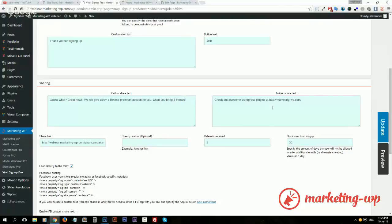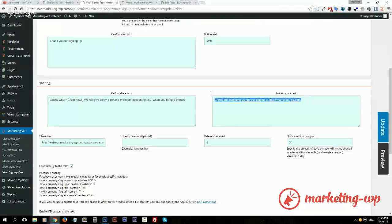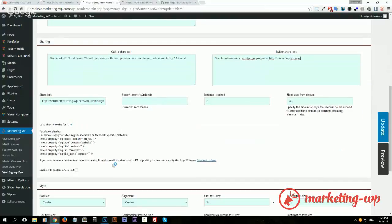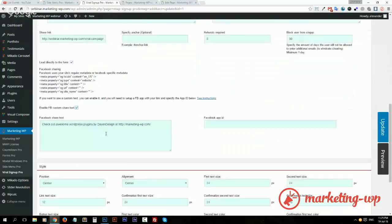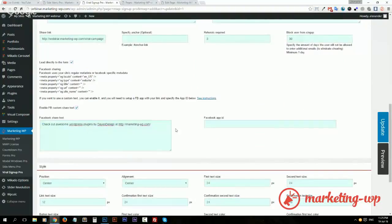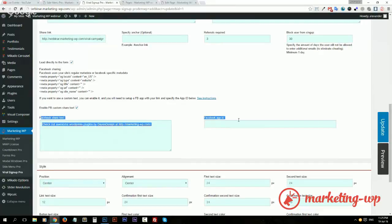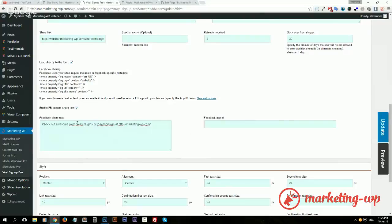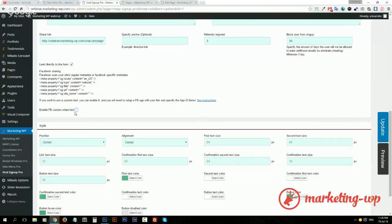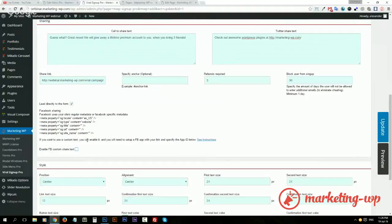And then they can share it with Twitter. You can just specify the Twitter post and with Facebook. You can also have custom Facebook text, but you need to create a Facebook app and paste the Facebook app ID here. I explain more about setting up Facebook sharing in another video which I will send you the link to later.